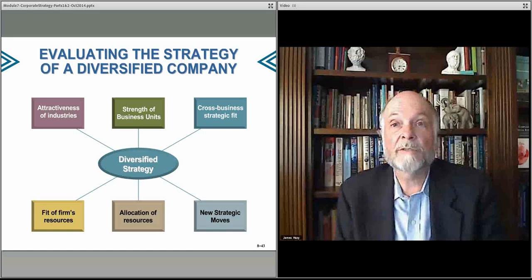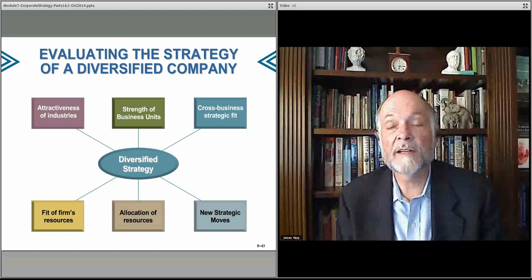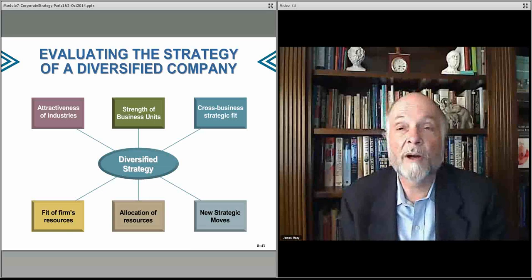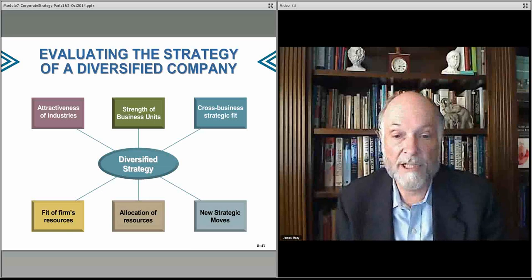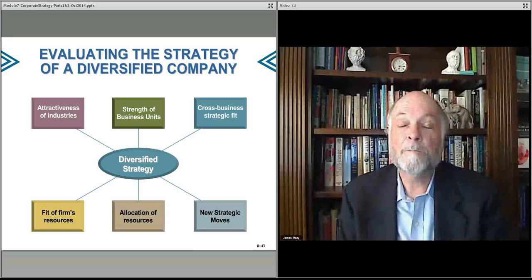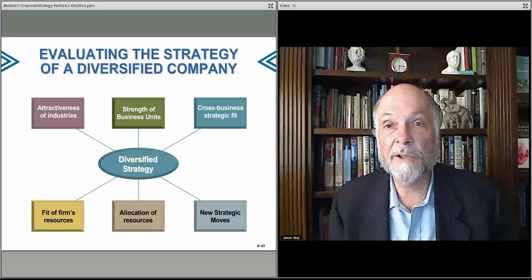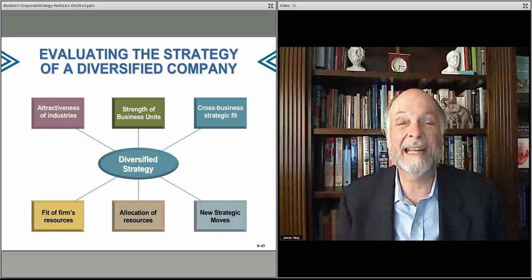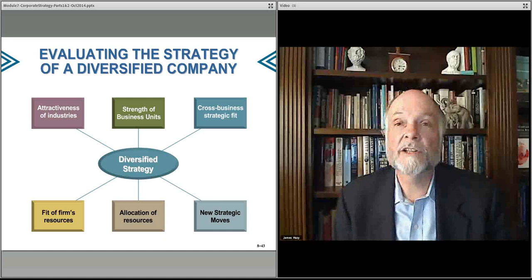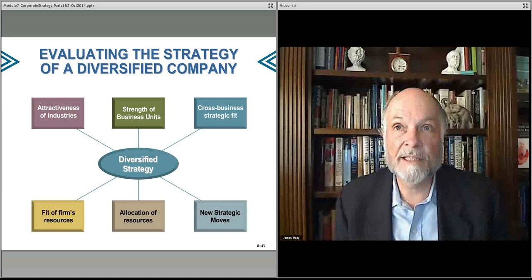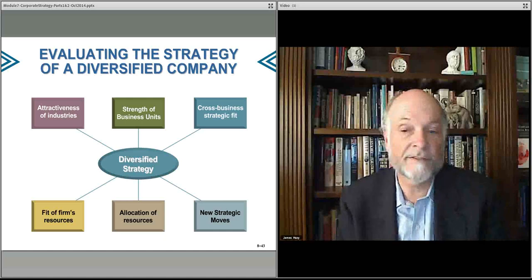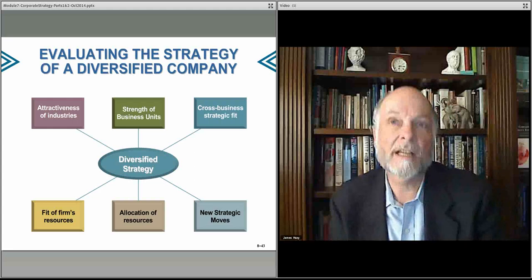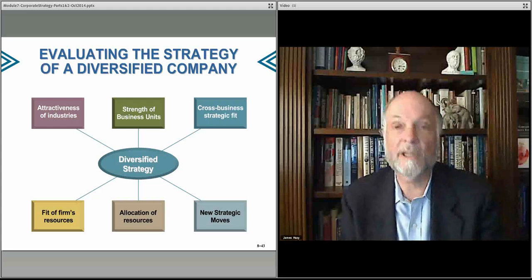You look at the resources available — financial resources, technical resources, partnering resources for offshore partnerships, and the like. Then you determine how best to allocate resources: which organizations are cash cows bringing money in, so that you have capital to invest in other businesses, and which ones need investment to fund their growth. Based on looking at all these possibilities, you then decide what to do next.